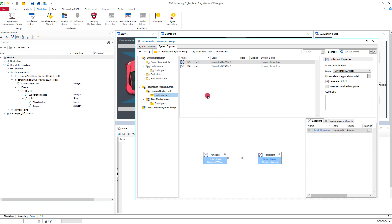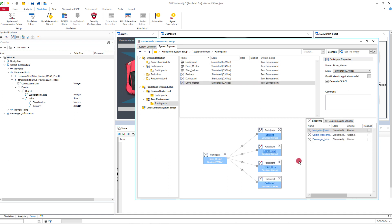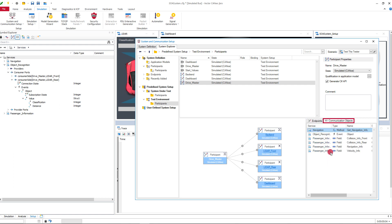The window gives you much more details. You can see for example which state the participant has and which participant is communicating with whom. Navigate to the opposite participant via the link. You can see which endpoints belong to the participant and which communication objects are provided or consumed by the participant.